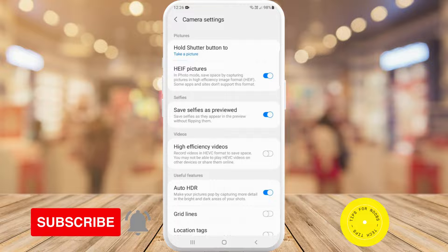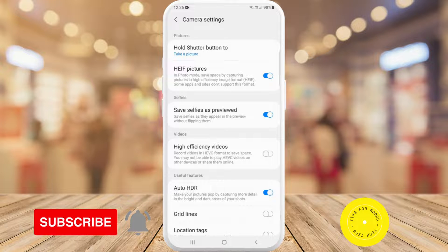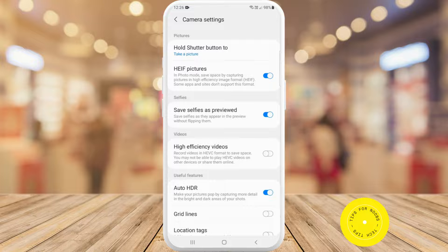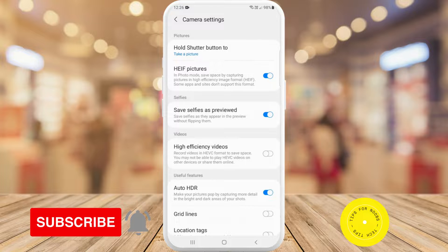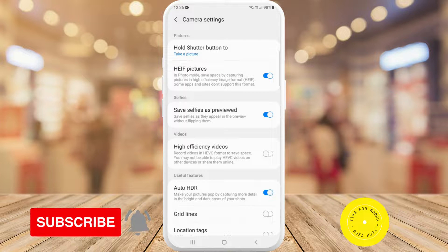That's what it takes to change the file format of the photos on your Android device. If you found this video helpful, I'd love if you like this video and subscribe to my channel. Thanks for watching.